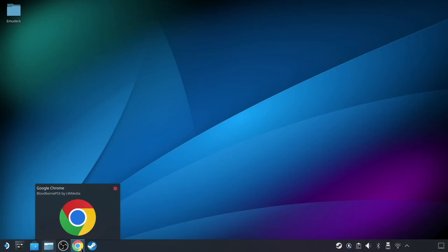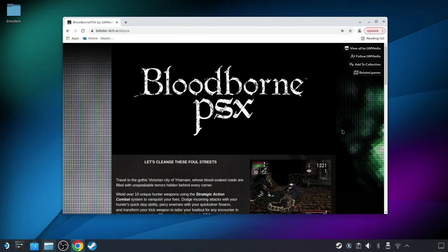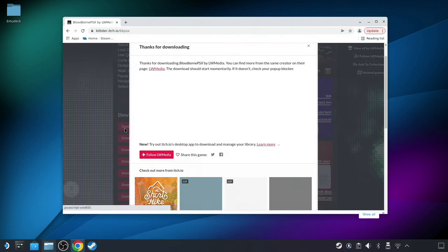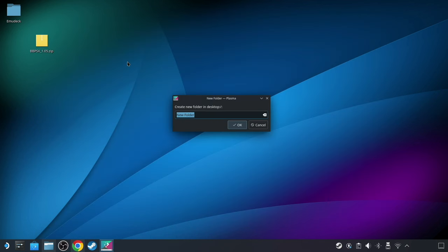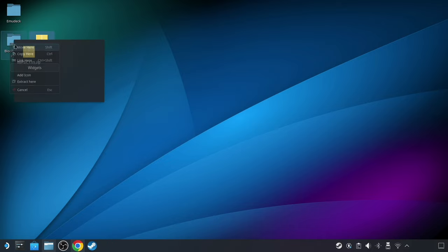So now that I'm back in desktop mode, first I'll download a copy of the game from here, and for simplicity's sake, I'm just going to make a new folder on my desktop called Bloodborne PSX, then extract the download here, and delete the zip file.